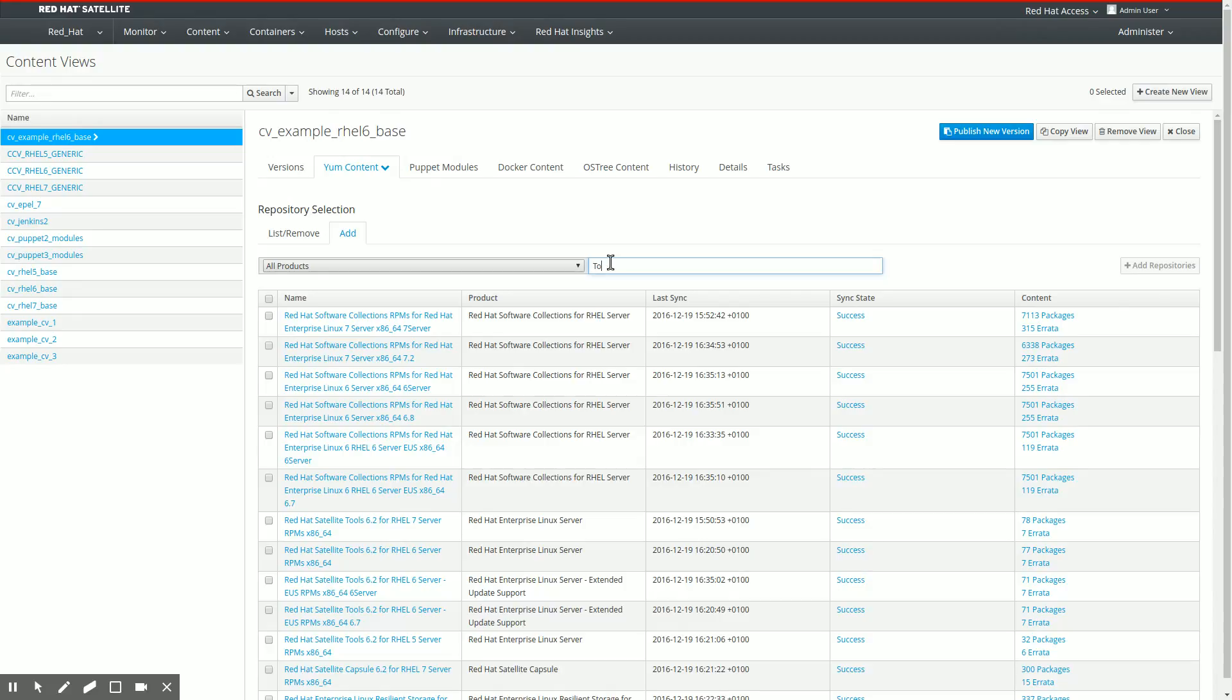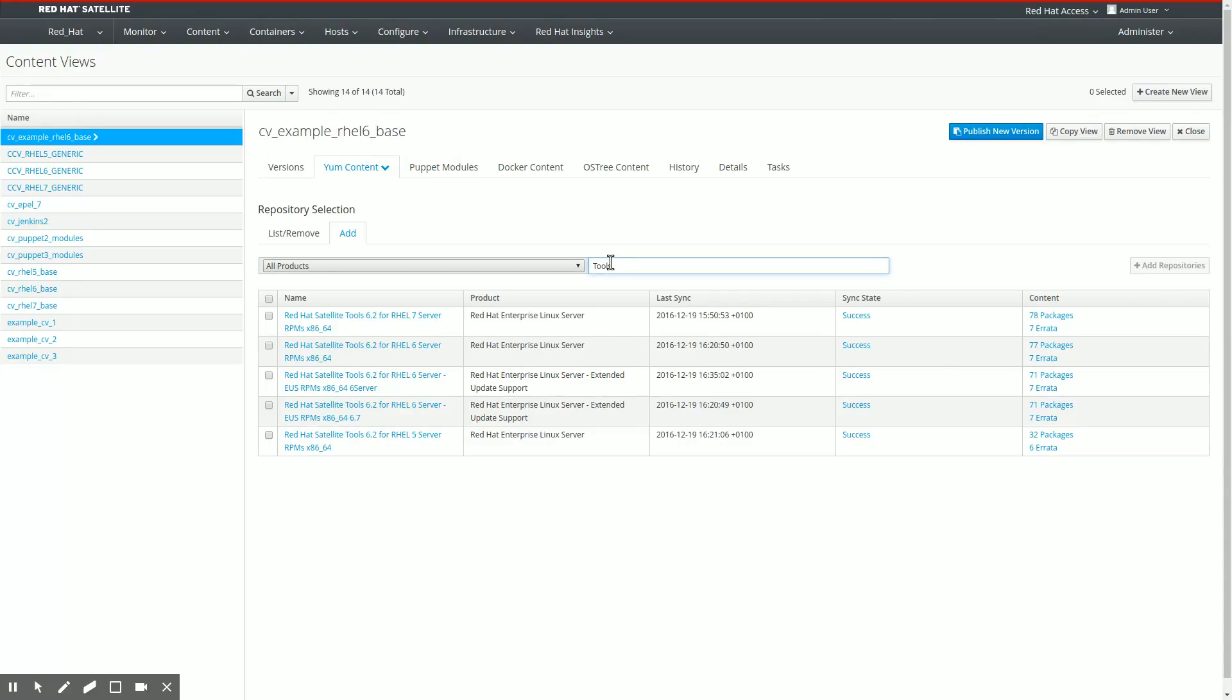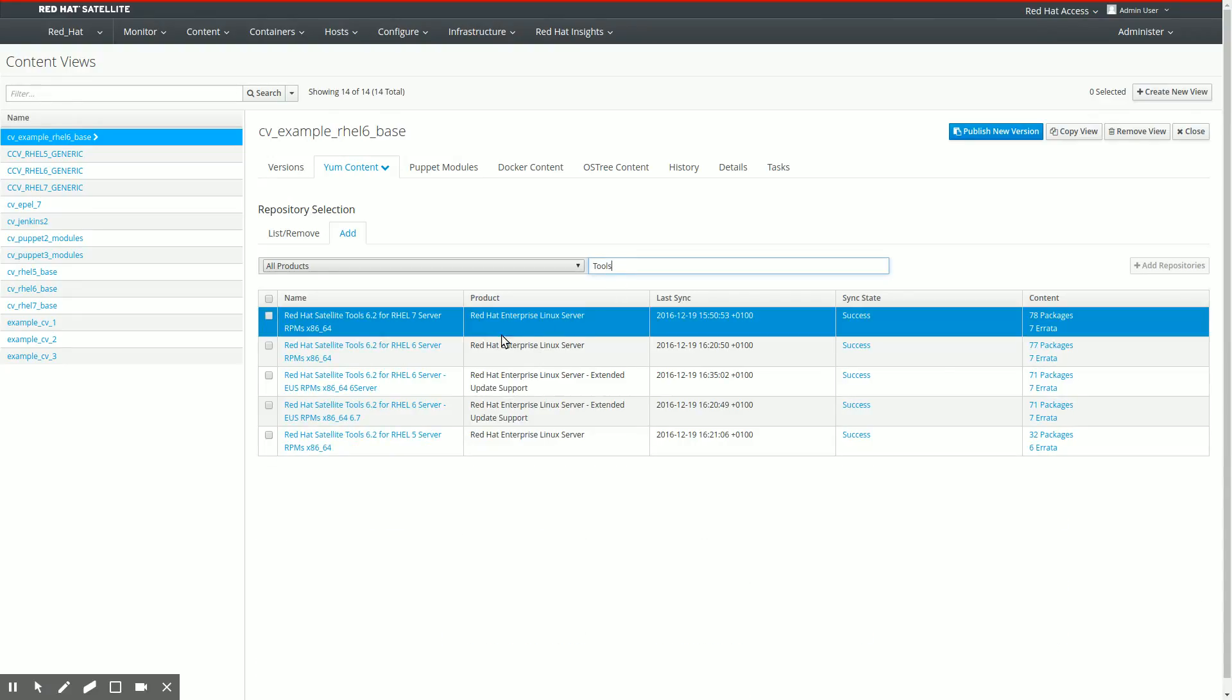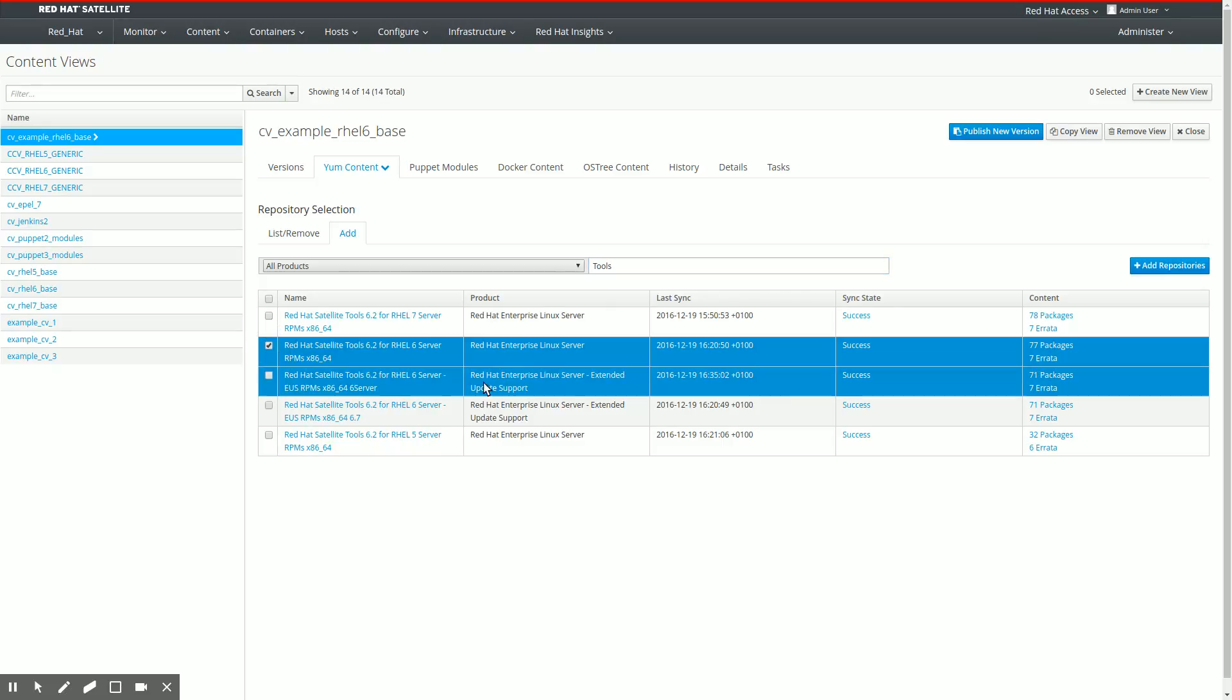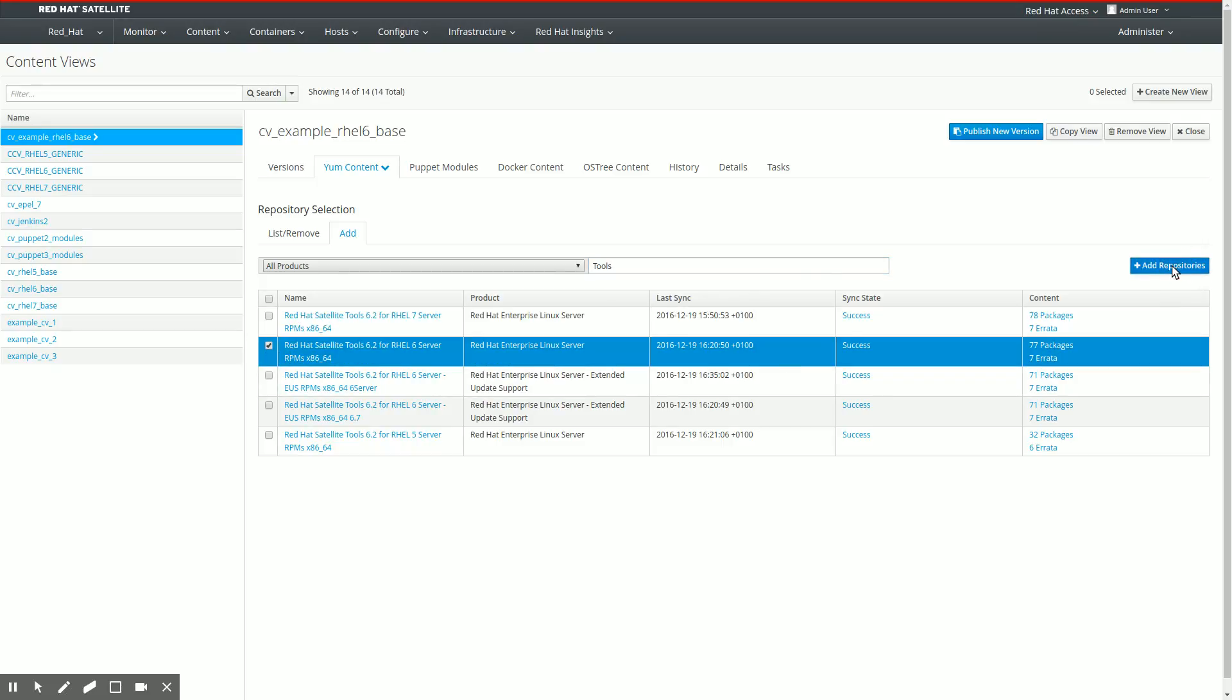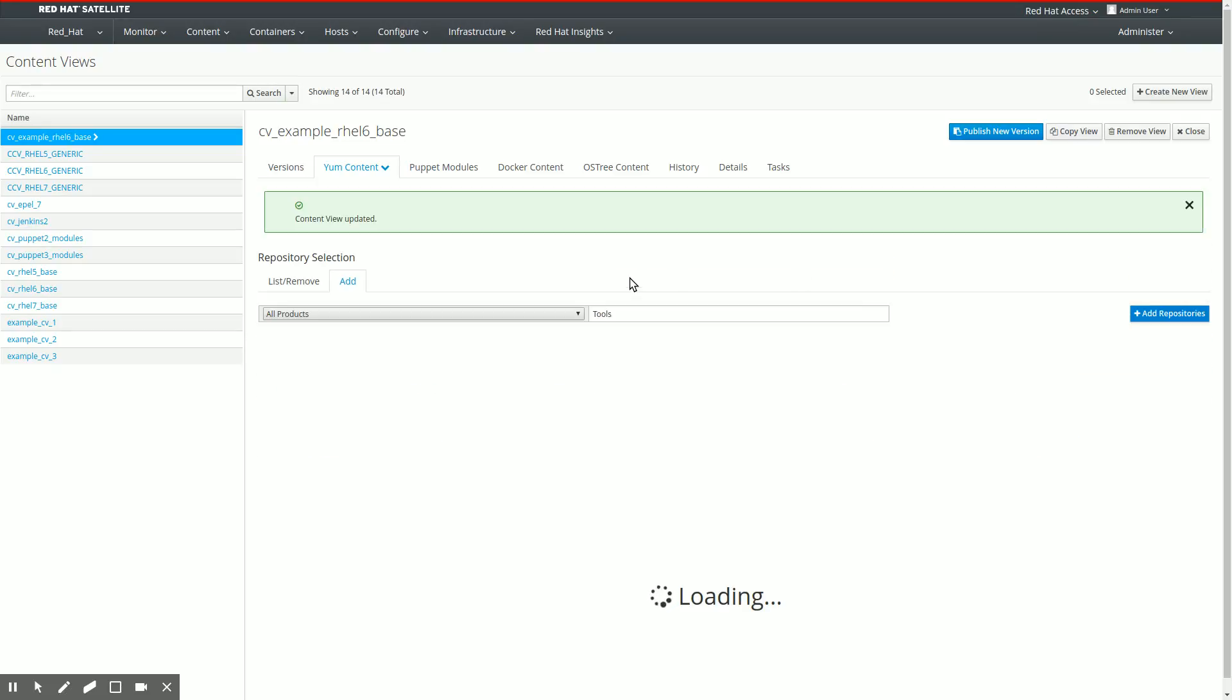In order to be able to use Puppet later on and things like that, we're going to add the Red Hat Satellite 6.2 tools channel for rel6. We're going to add that, click the button.